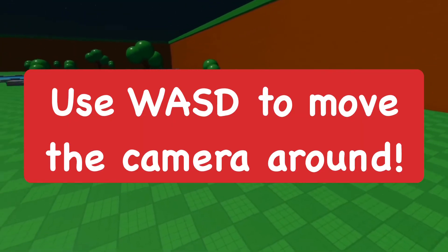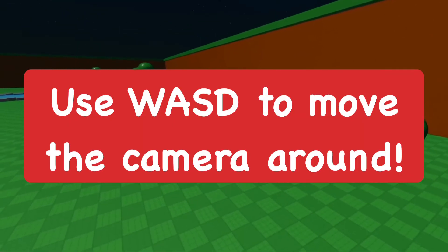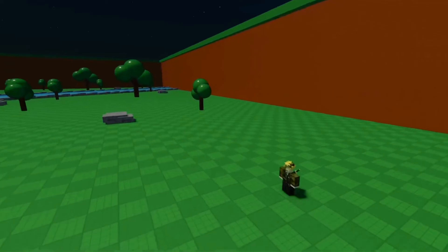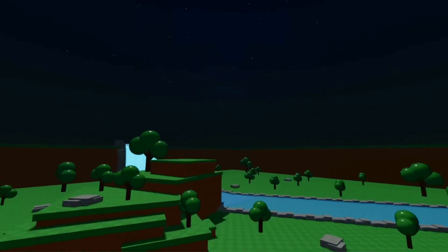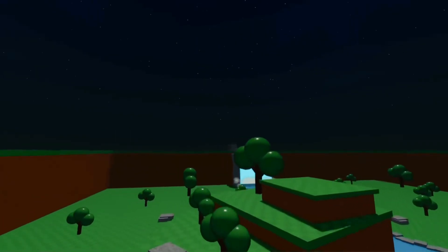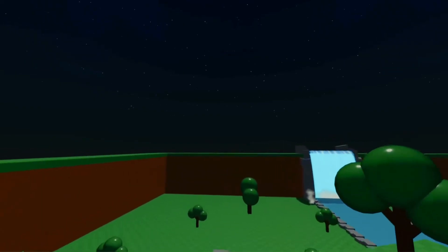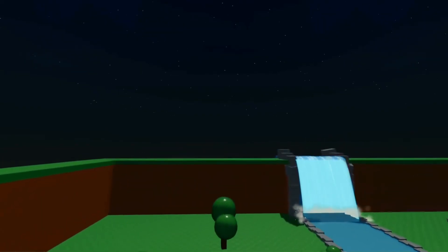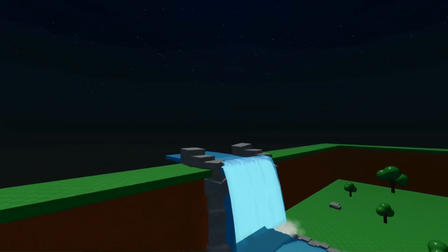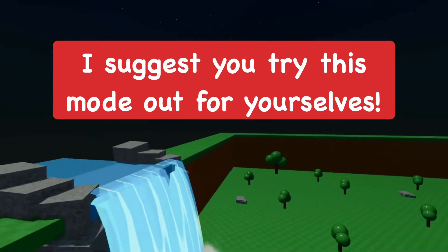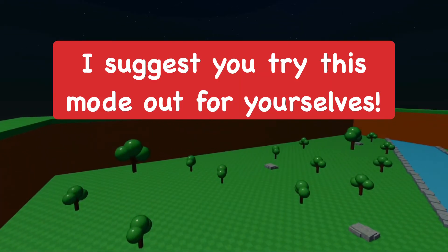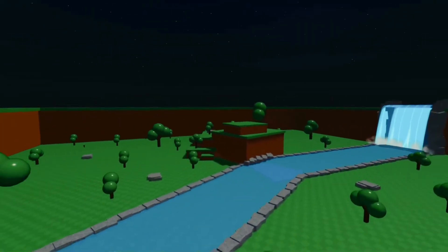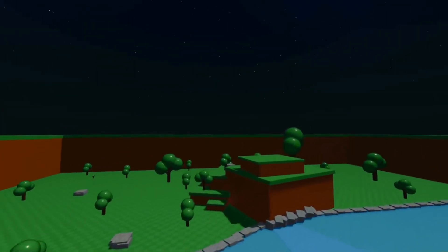The controls are pretty simple: S to move backwards, W to move forward, A to move to the left, and D to move to the right. You can literally go around your whole game and check everything out. It's a really interesting feature — you can go around your map and look at your whole game.